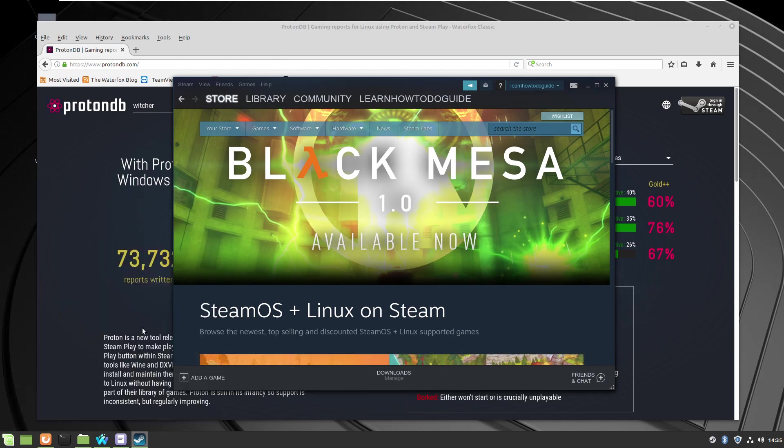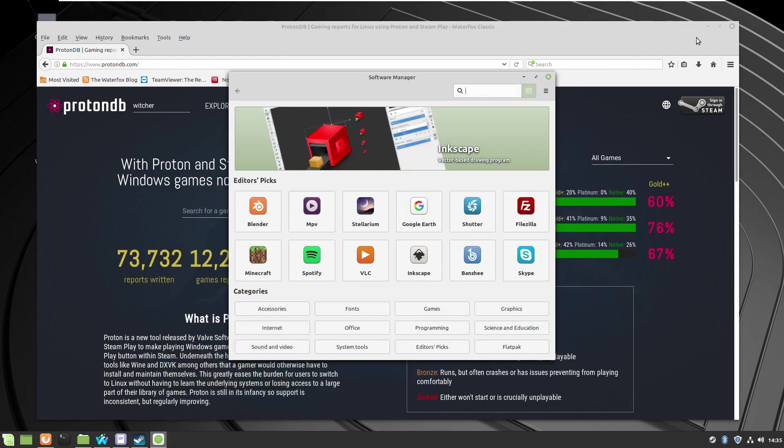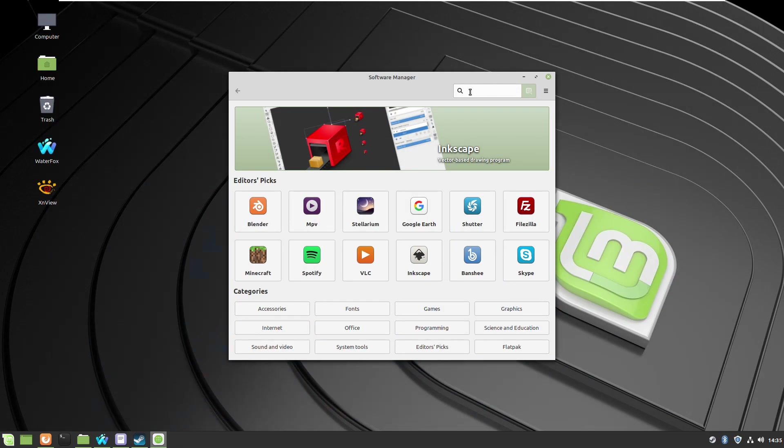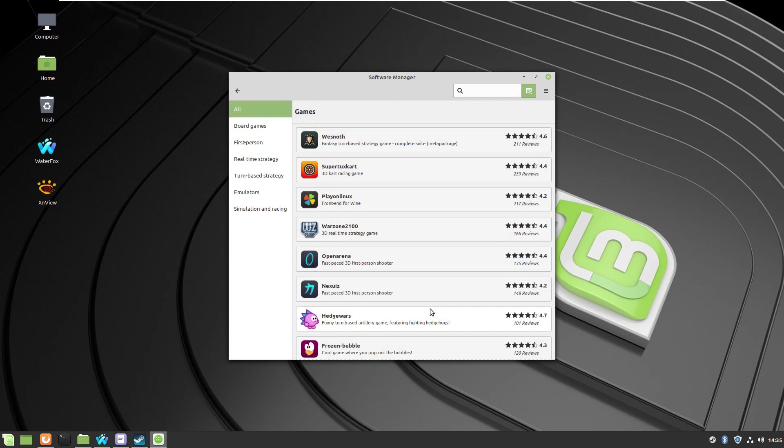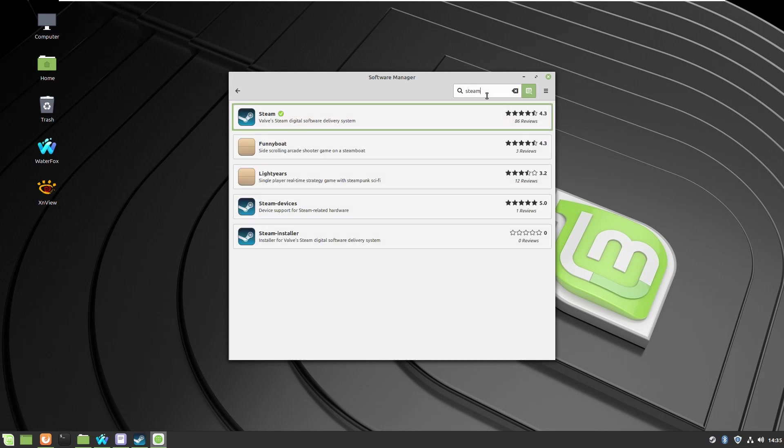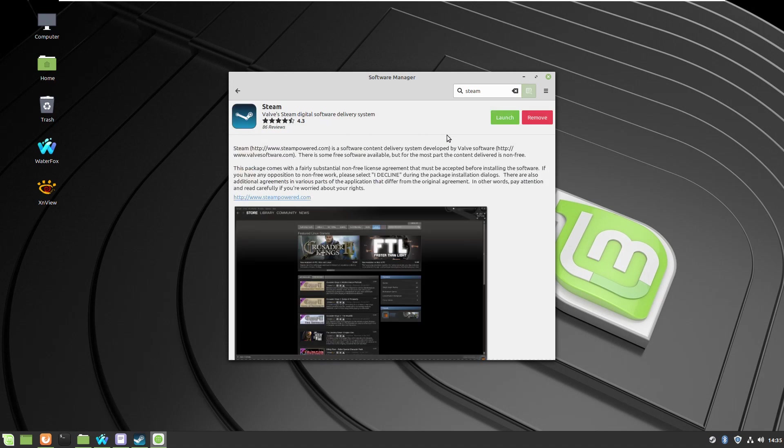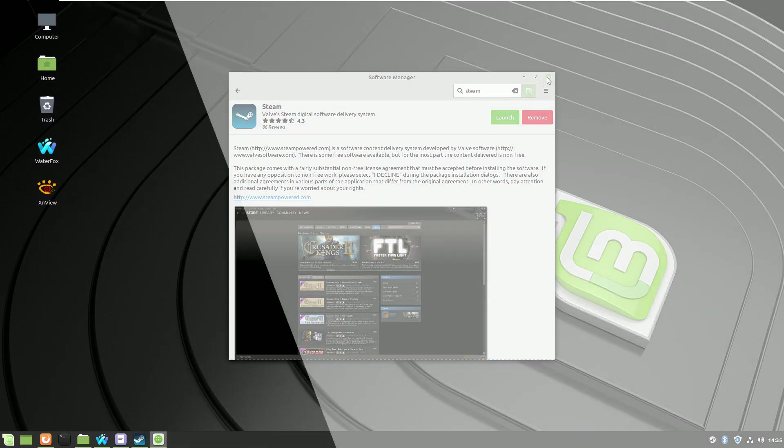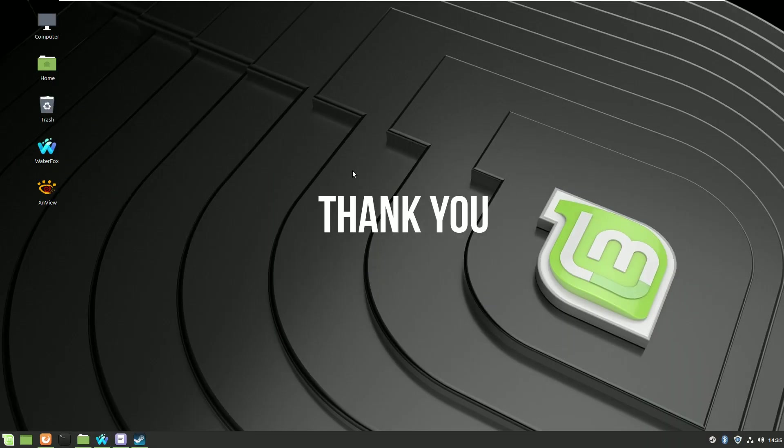Now if you'd like to uninstall Steam, you can do it through the Software Manager. Go to the application and press the button Remove. This is the procedure for uninstalling your client. This is everything what I wanted to show you today.